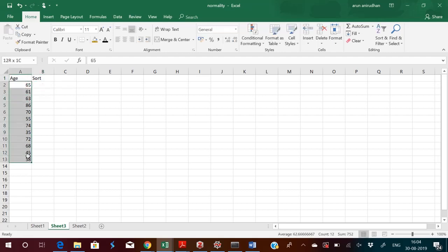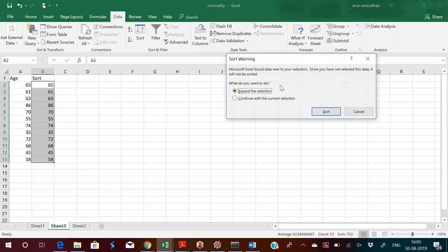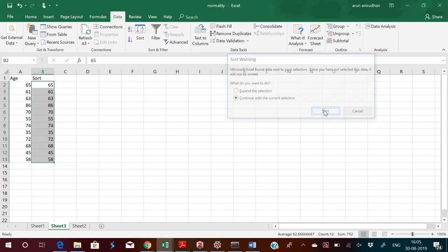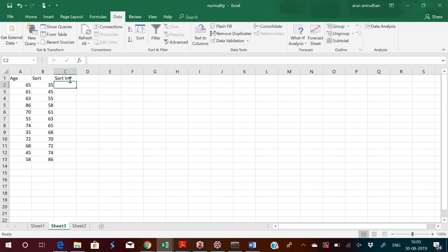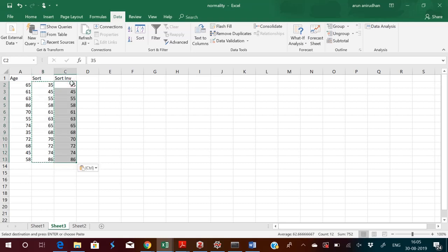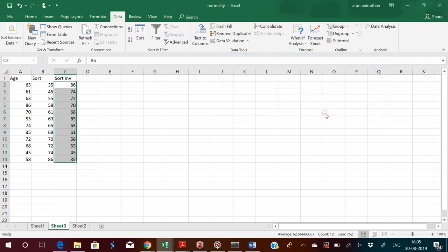It will ask you whether to select the left dataset also. You can also do an inverse sort, that is descending order. Now the data is sorted in the descending direction. So we have the dataset sorted from small to big and big to small.